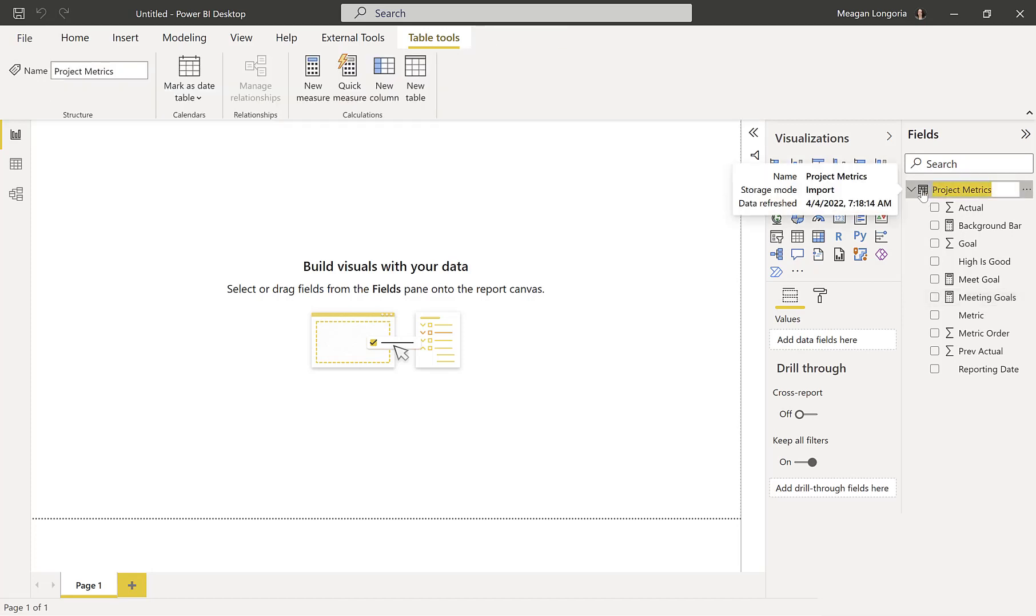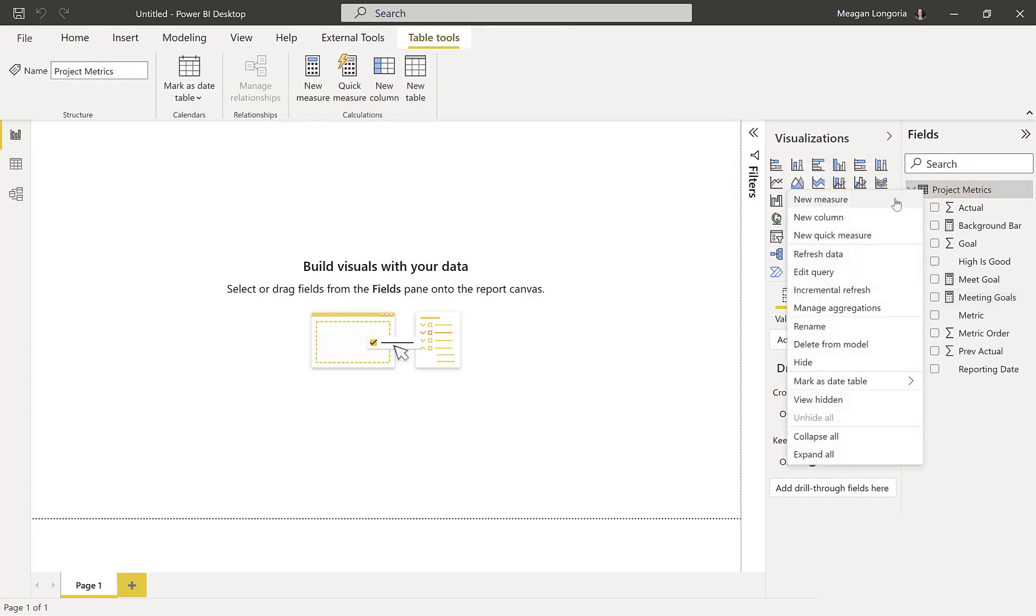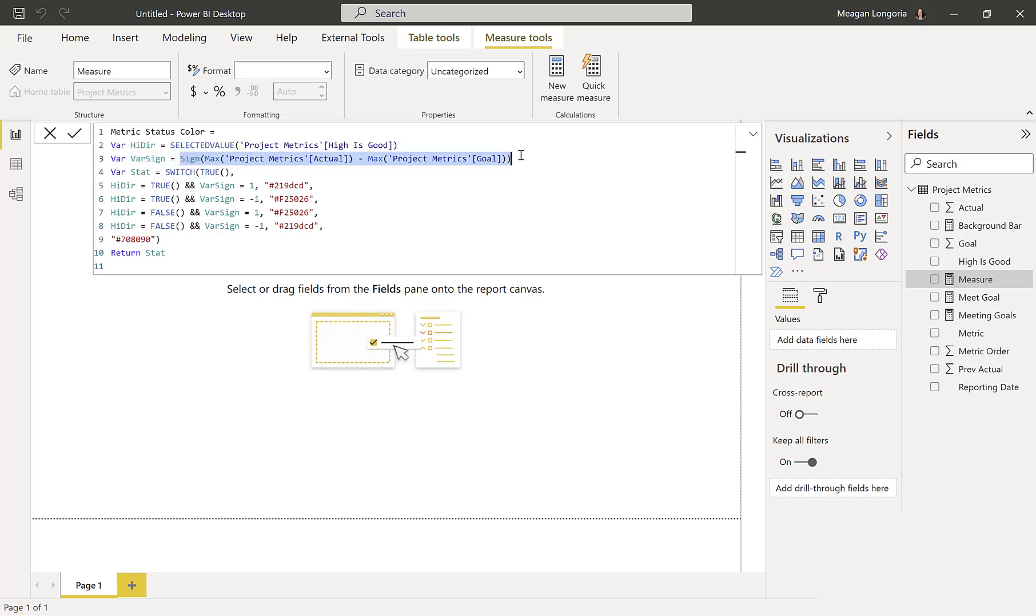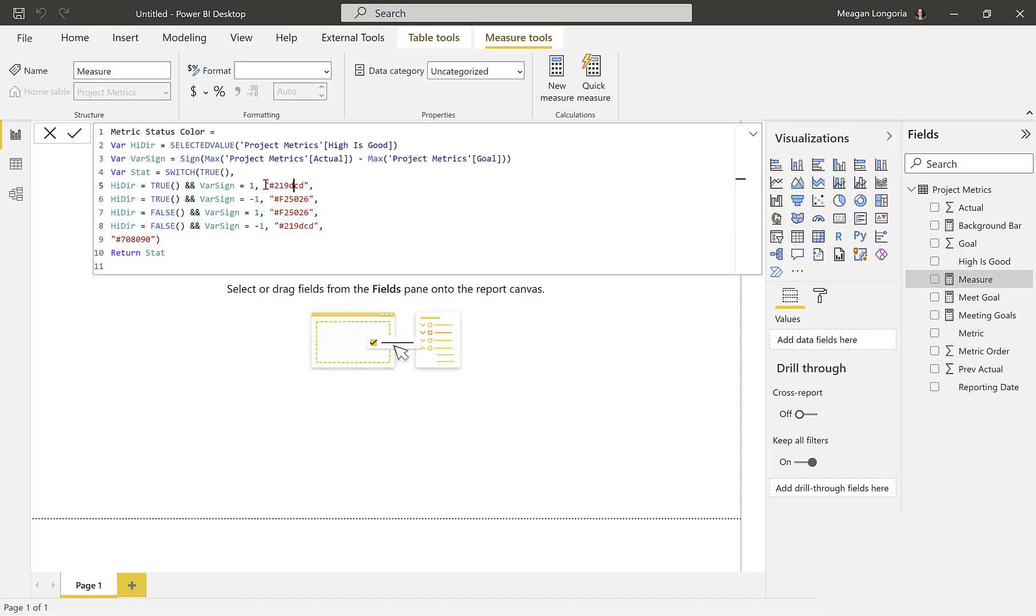And then I have one last measure that determines the color of the actuals bar in my bullet chart. So again, I'm getting high dir or high direction. Is the high greater than goal good? I'm doing the sign, again, of actual minus goal. So this is basically the same logic, but instead of doing 1 or blank, I'm using a color. So if we're meeting goal, it is a blue color. If we are not meeting goal, it is an orange color. Otherwise, it is a gray color, I believe.